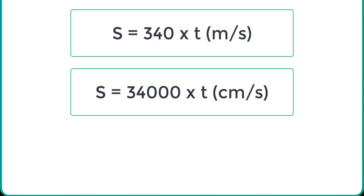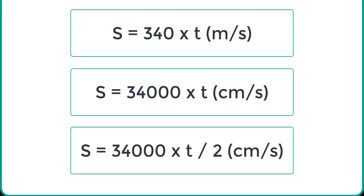But if you want the distance in centimeter units, multiply 340 with 100. Furthermore, the time given in the above formula should also be divided by 2. Because ultrasonic waves travel from the transmitter to the obstacle and then reflect back to the receiver circuit by traveling the same distance.